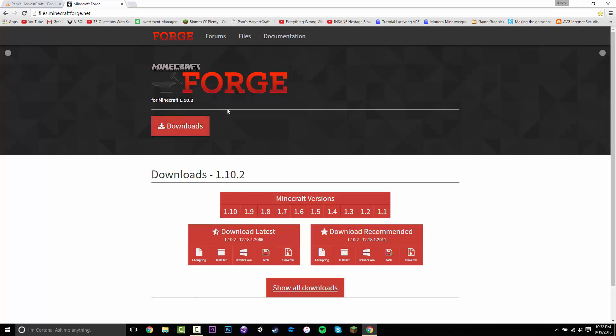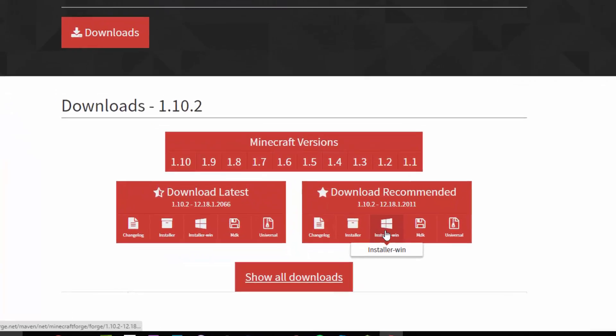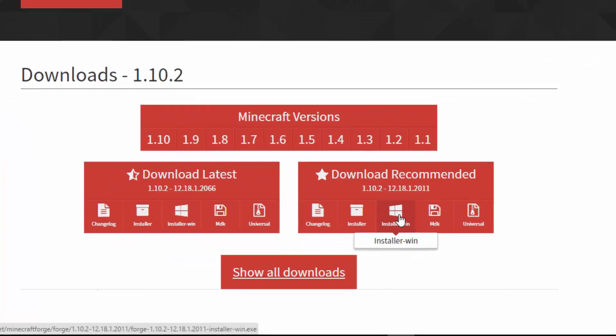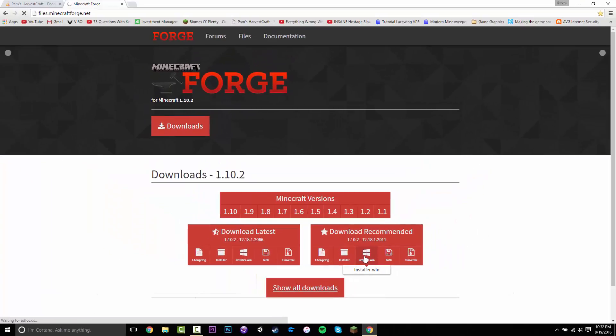Once you are on the Forge page, you want to select 1.10.2 and then click installer-win. Click that if you are on Windows; if you are on a Mac, click installer.